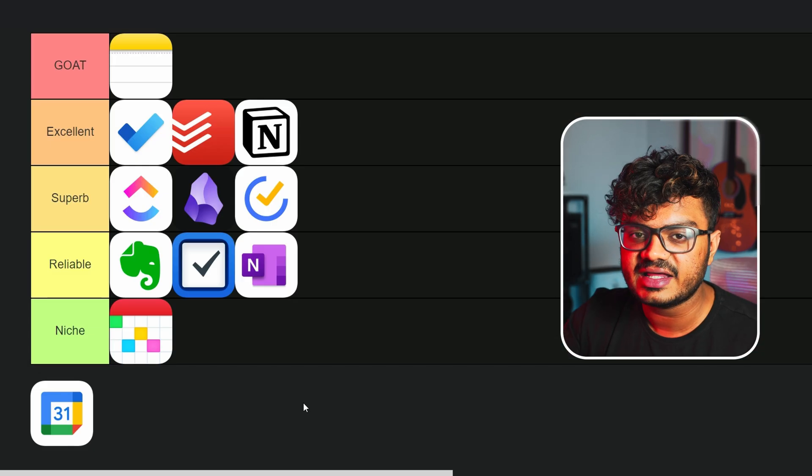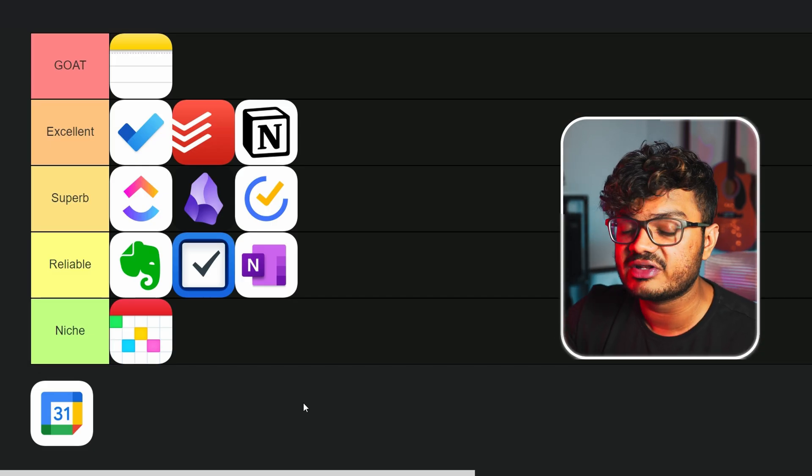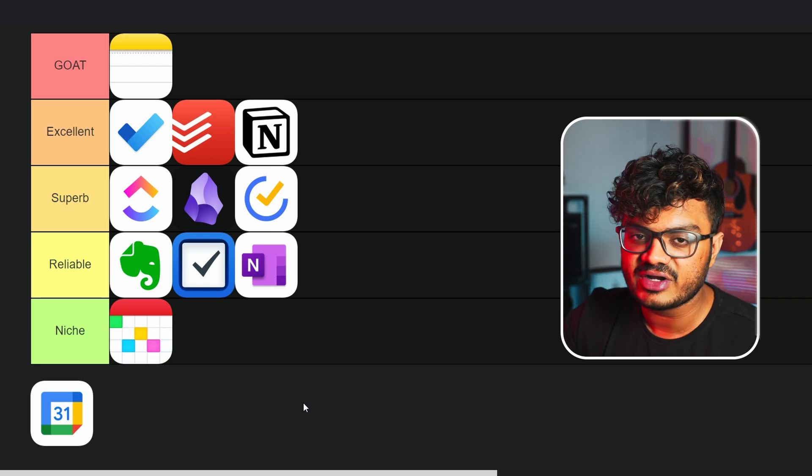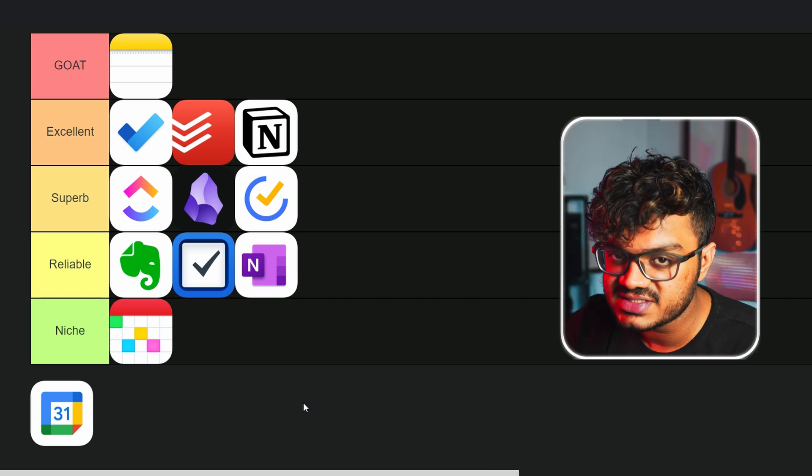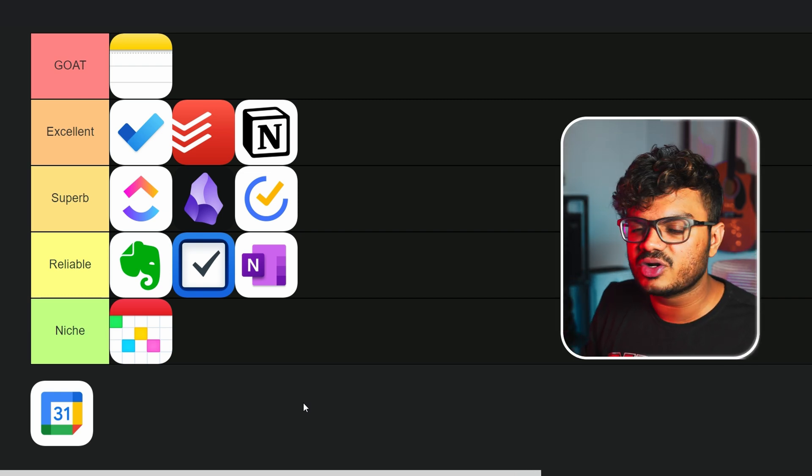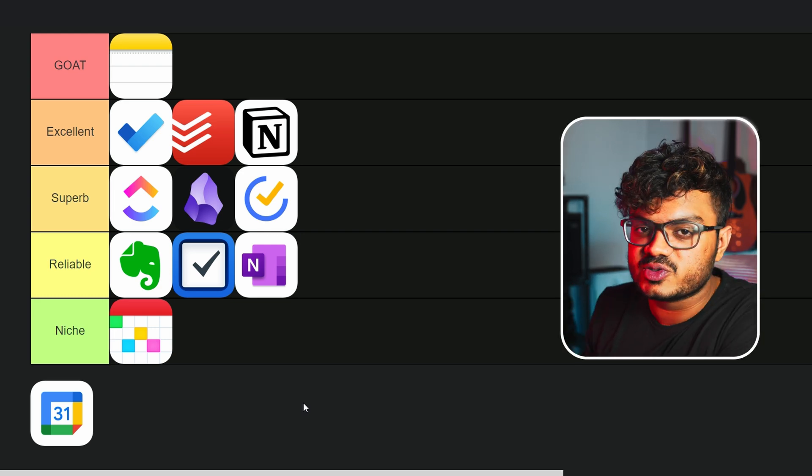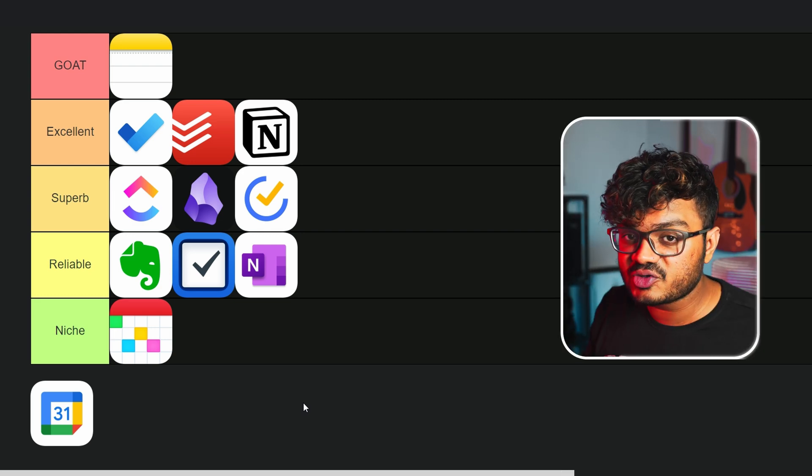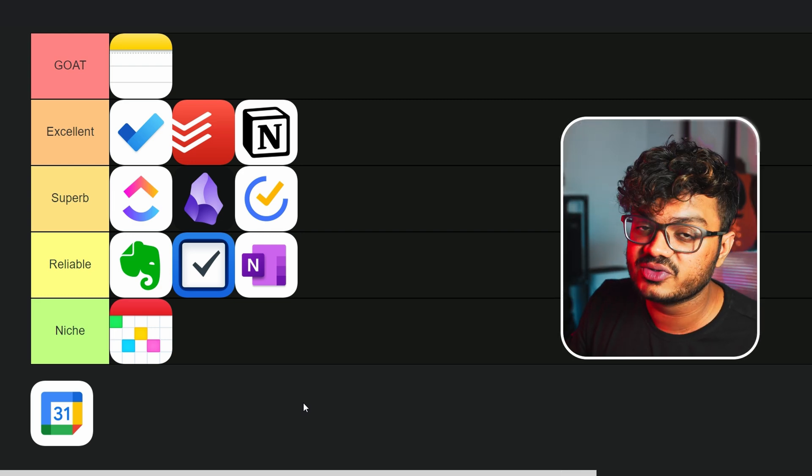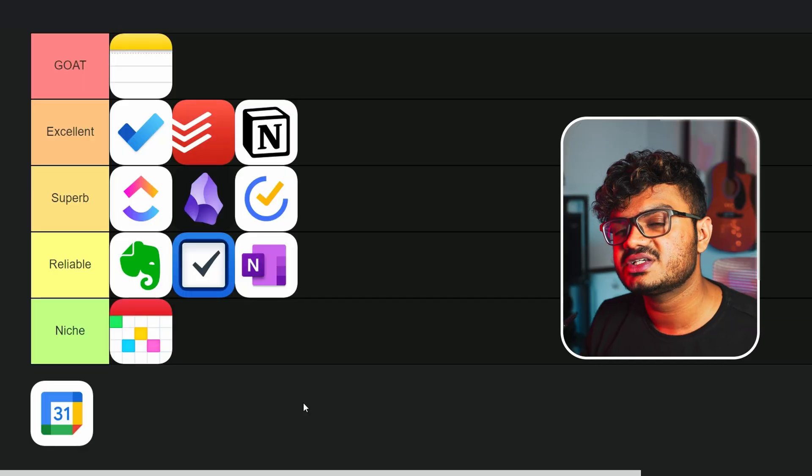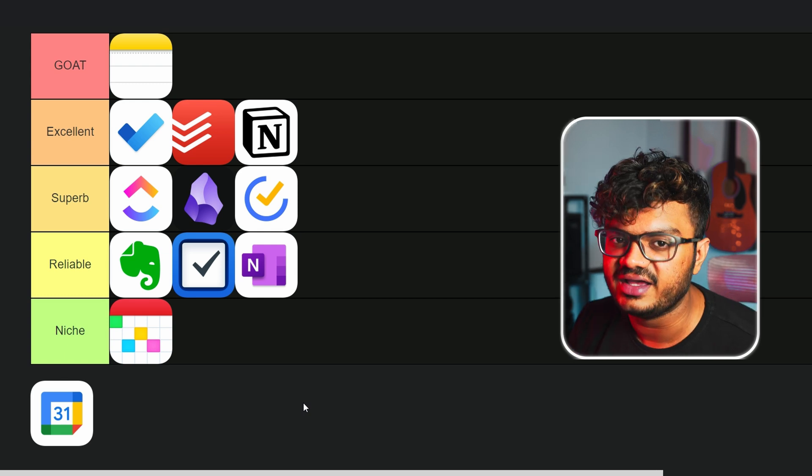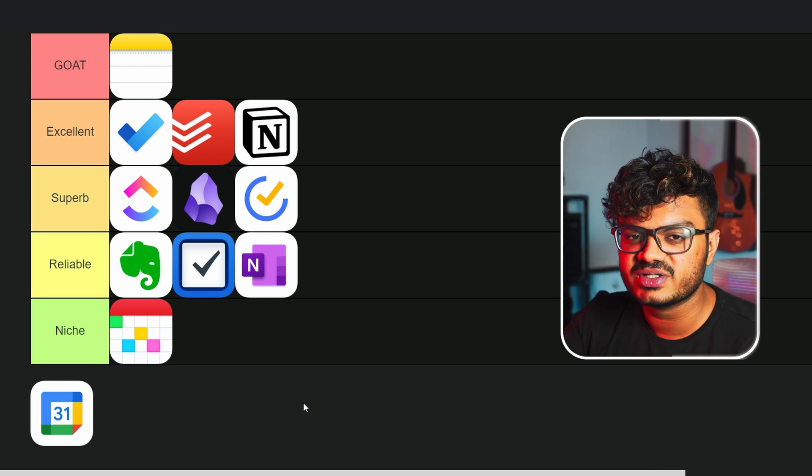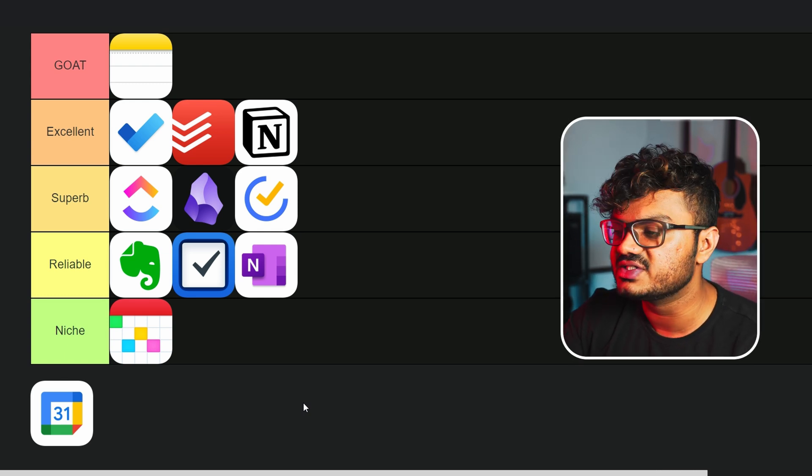But my biggest complaint to Notion is that the offline access is very limited - like we don't really have access to our notes when we don't have an internet connection. So if you travel a lot in flights, then all the best. And specifically, I use Notion on my iPad a lot, and my iPad has no SIM card, so I'll have to create a hotspot from my phone just to access Notion on my iPad. And that can be really annoying, to be honest - like the friction to access your notes is really high.